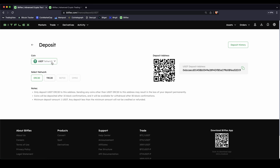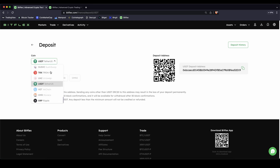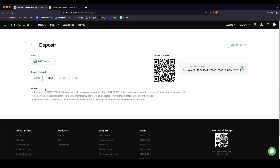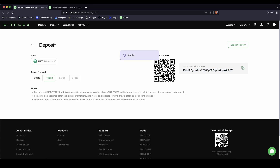Click on deposit, then you can choose the cryptocurrency right here such as Bitcoin, Ethereum or US Dollar Tether. Choose a network and then you will get your deposit address right here where you can send money to from your exchange or another wallet. To leverage trade with the money we definitely need US Dollar Tether, so I would recommend just deposit US Dollar Tether.